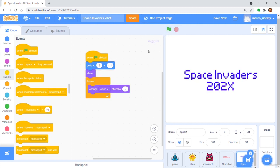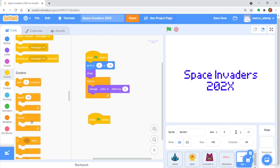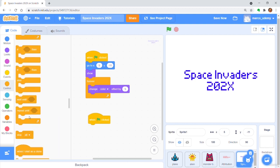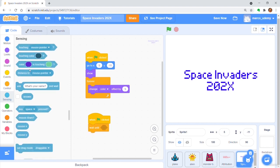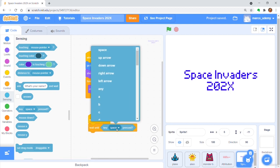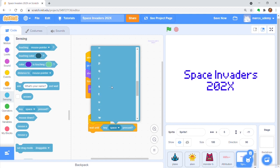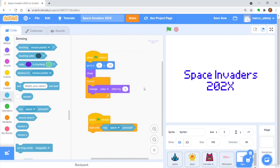Get another when green flag clicked. Wait until space bar is pressed. Hide from player.